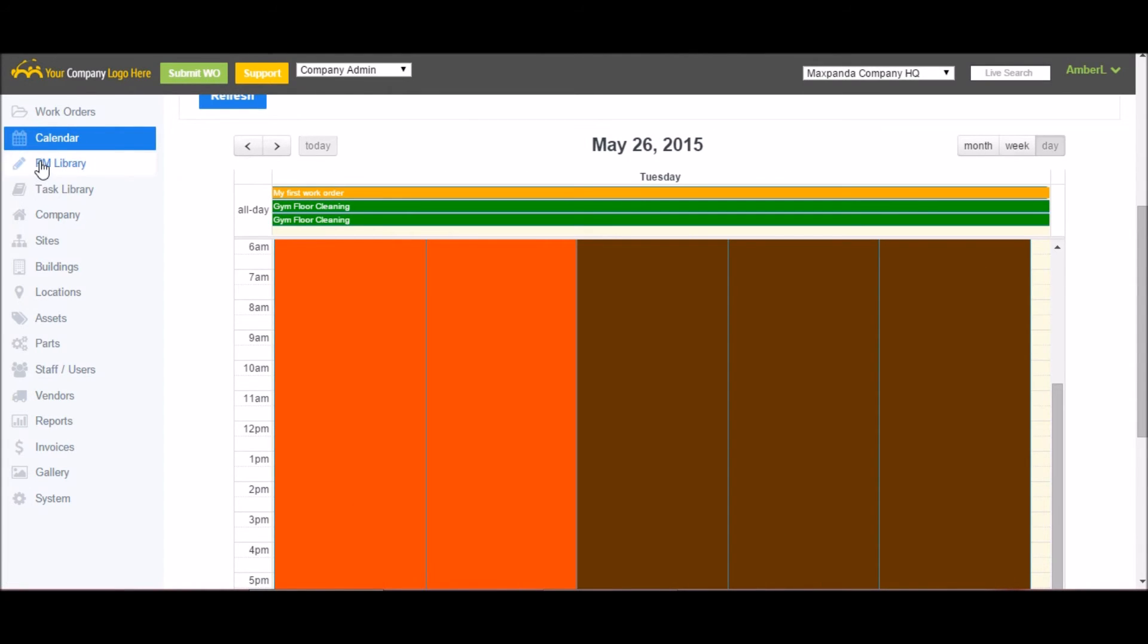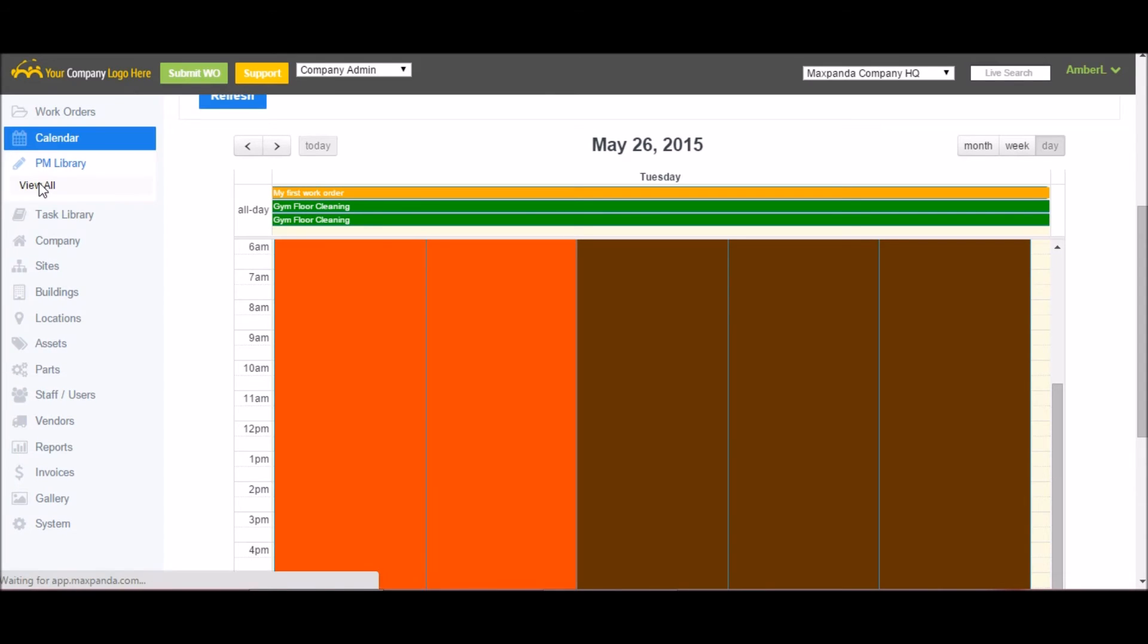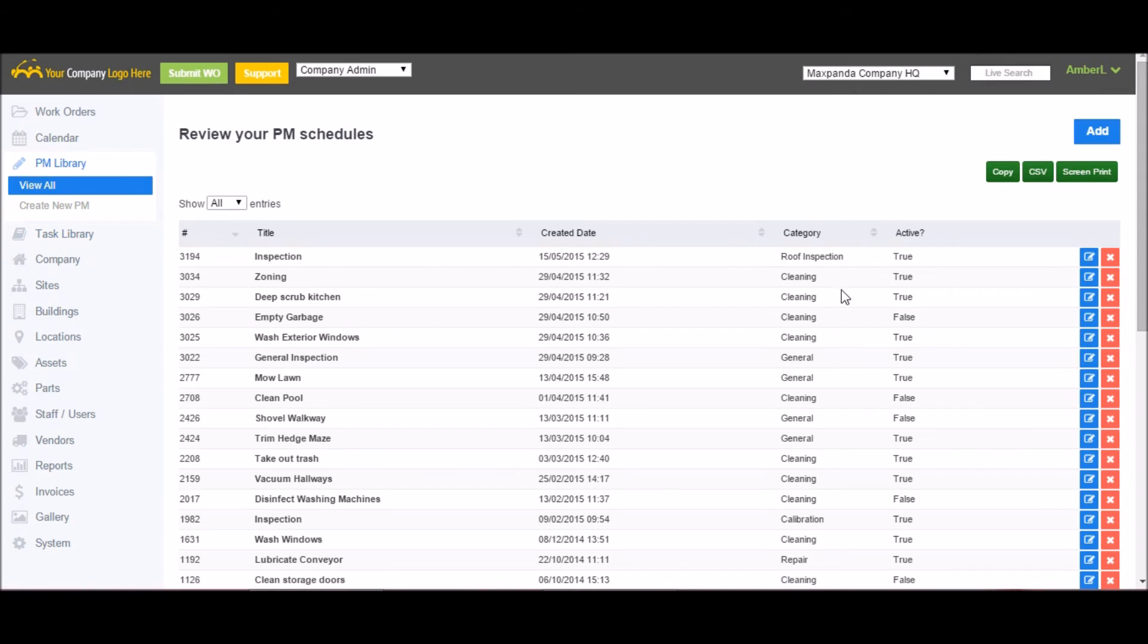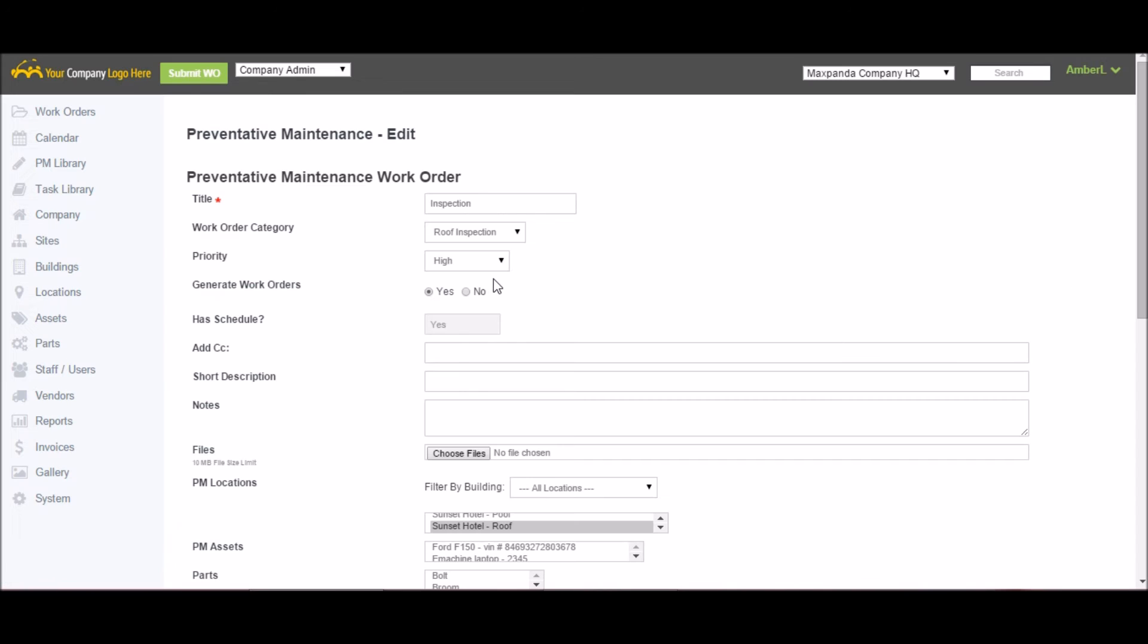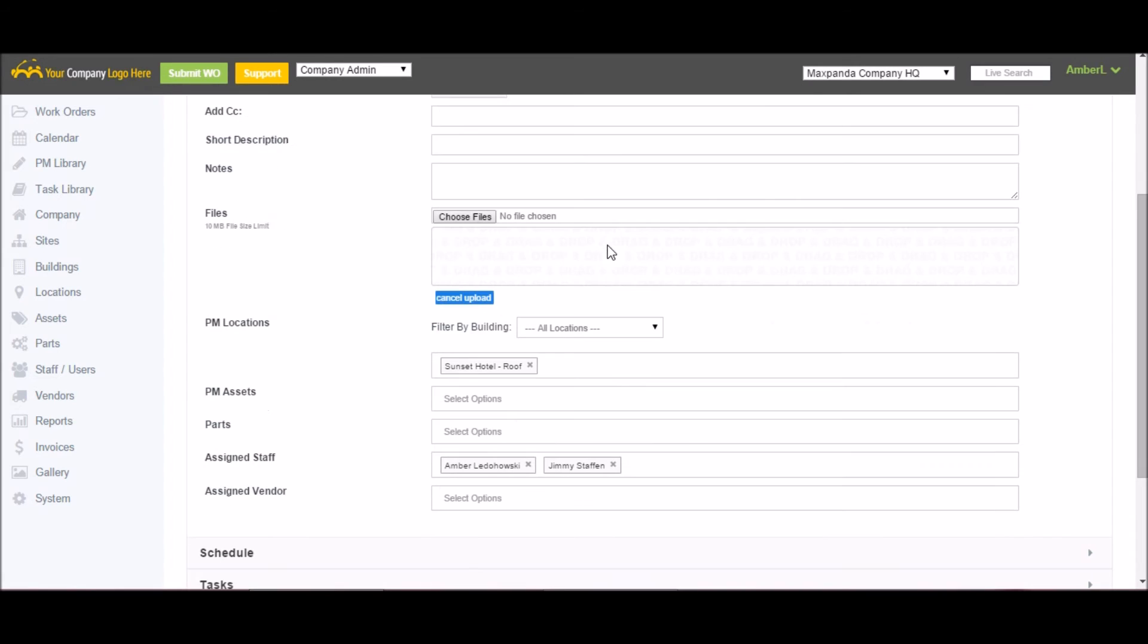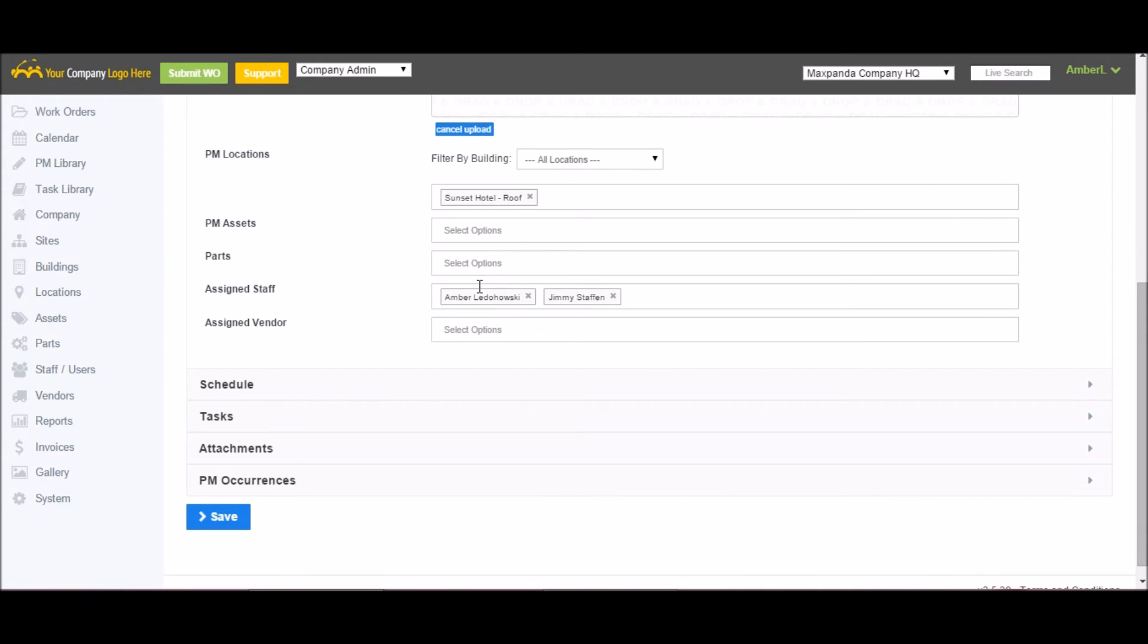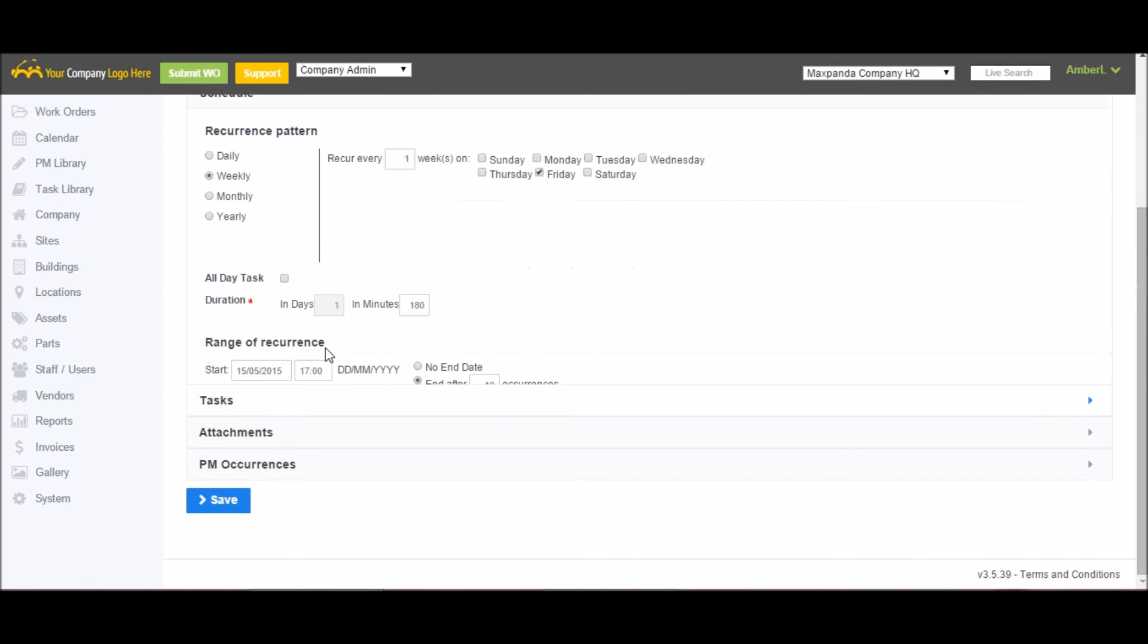Next in the main menu is the PM or preventive maintenance library. It is here that you can schedule your work orders. Anything that needs to occur on a regular schedule such as yearly inspections could be set up here. All you have to do is click add new, but I'm just going to open one already premade one. The first half is very similar to the one time work orders. You just give it a title, category, priority, you can turn the work orders on and off if for some reason you need the work orders to stop generating for a period of time. Add CC, description, notes, upload files, assign a location or an asset, assign parts to it, assign your staff and vendors.